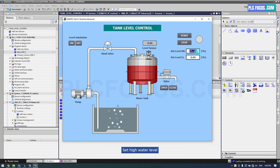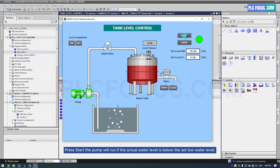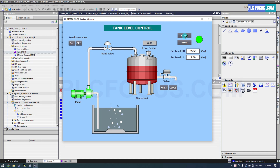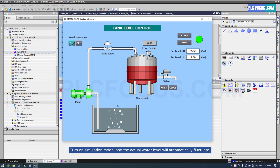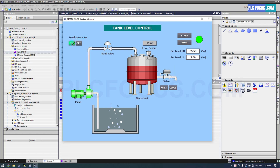Set the high water level and set the low water level. Press start — the pump will run if the actual water level is below the set low water level. Turn on simulation mode and the actual water level will automatically fluctuate.